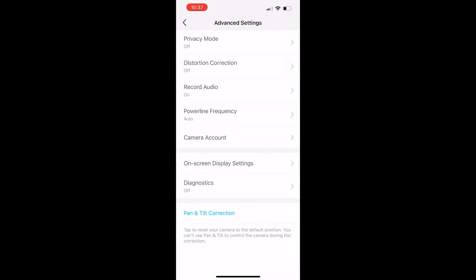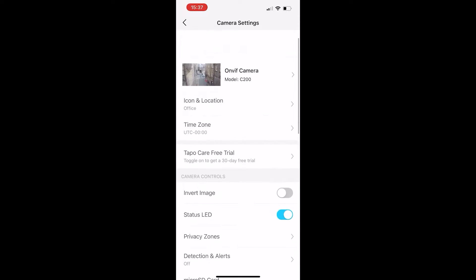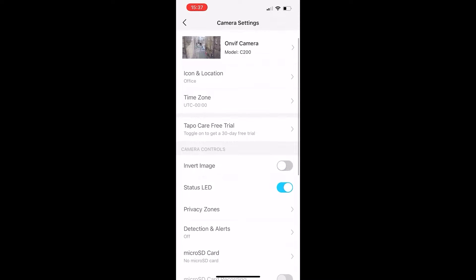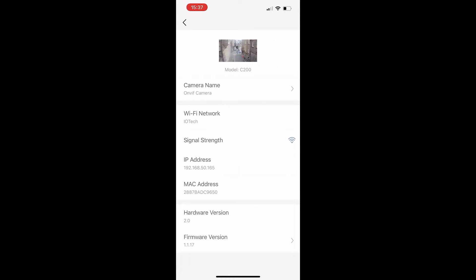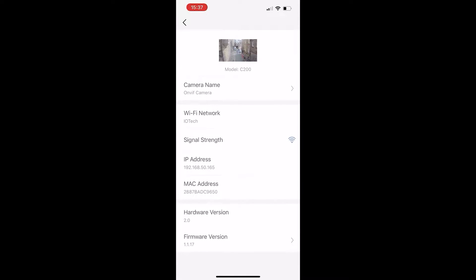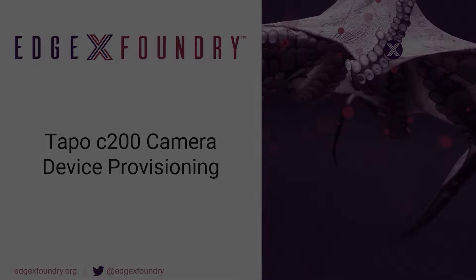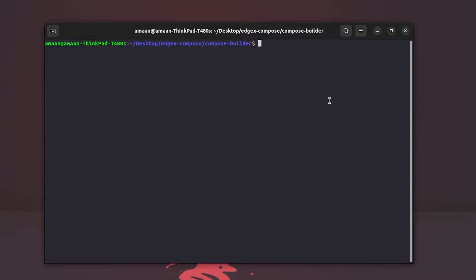Another useful thing we can do from within the app is retrieve the IP address of the camera, which will help when provisioning with EdgeX later on. You'll also find the camera's MAC address here too. So now the camera's all set up, we can head back onto the computer and provision the device on EdgeX.